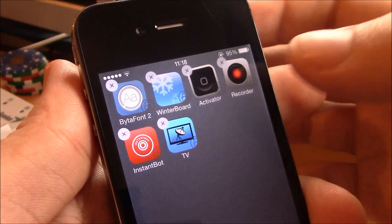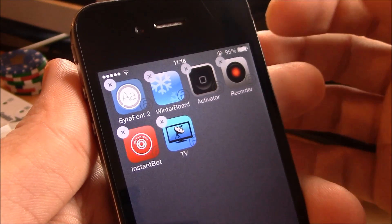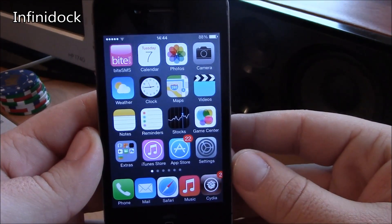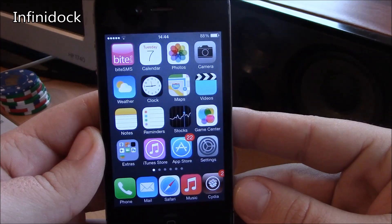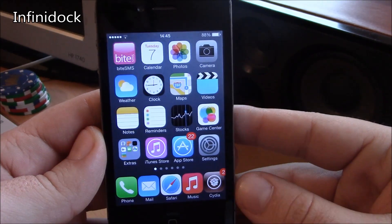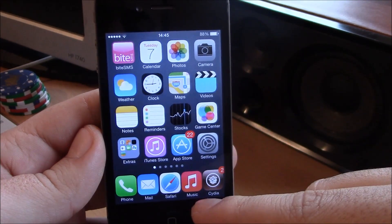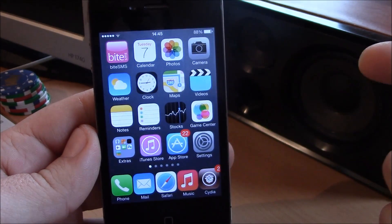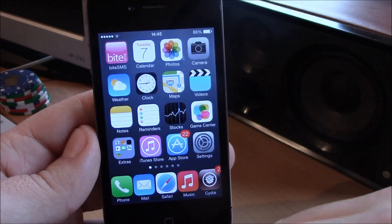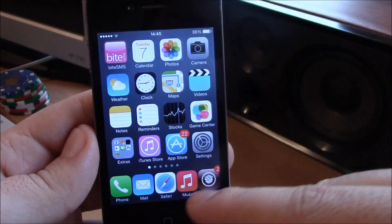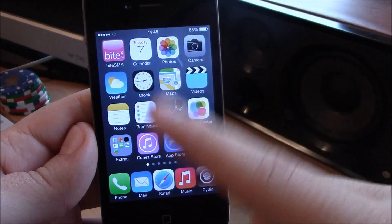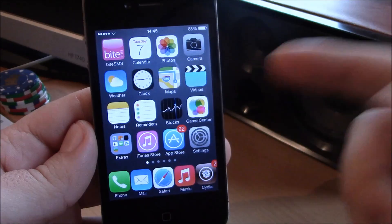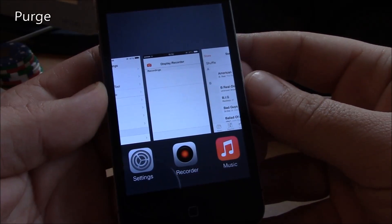Next up we have Infinite Dock. Now Infinite Dock is a tweak which allows you to add more than four icons to your dock. You can add as many icons as you want. Of course you have a lot of favorite apps and you want to access them quickly. You just install this tweak and you can add all of them to the dock without a limitation.